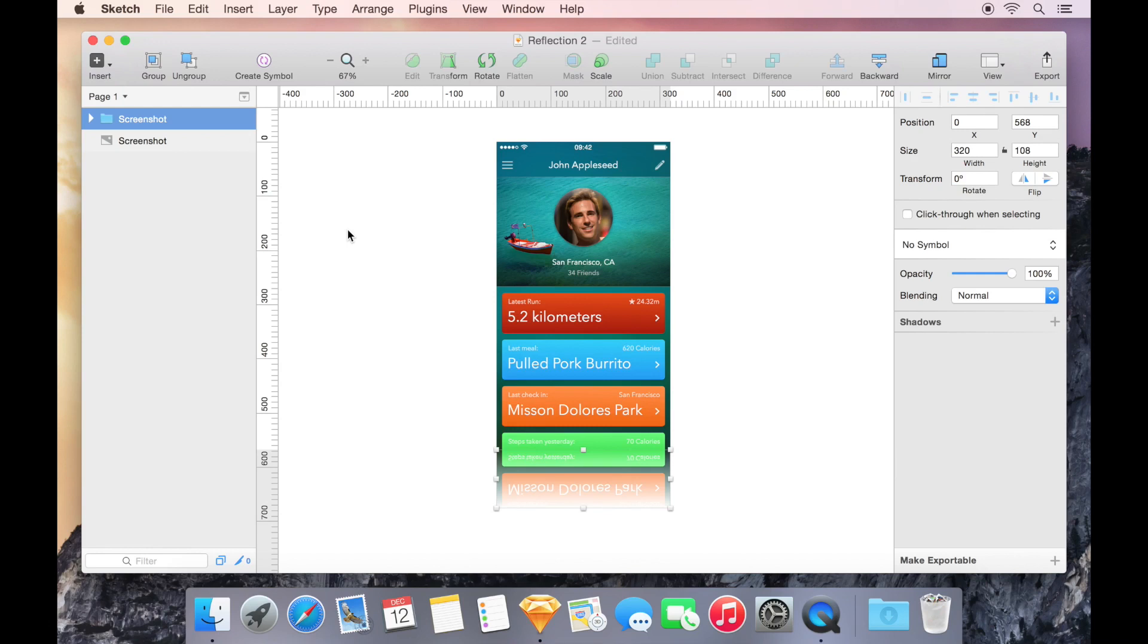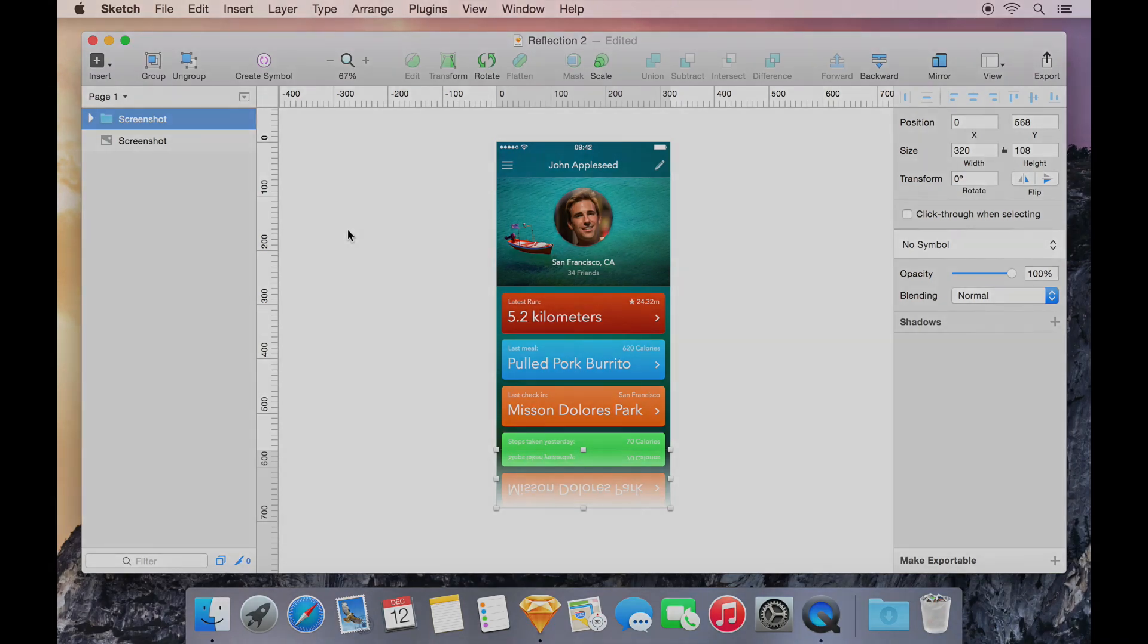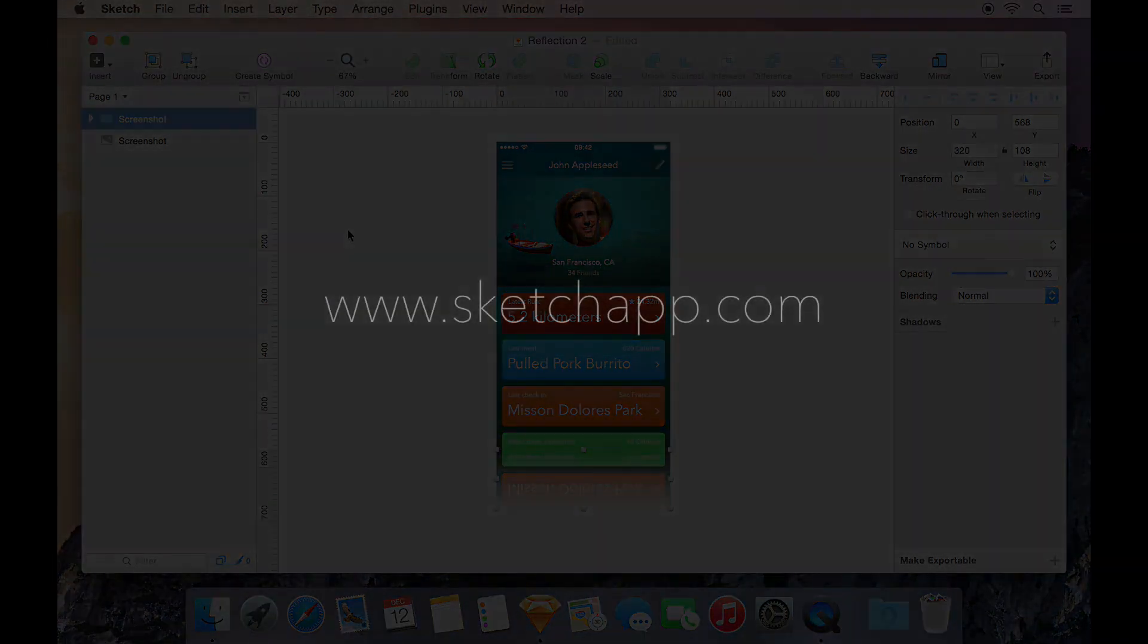Sketch recognizes that our shape has a gradient fill with transparency, and automatically applies an Alpha Mask instead of an Outline Mask. It's that easy.